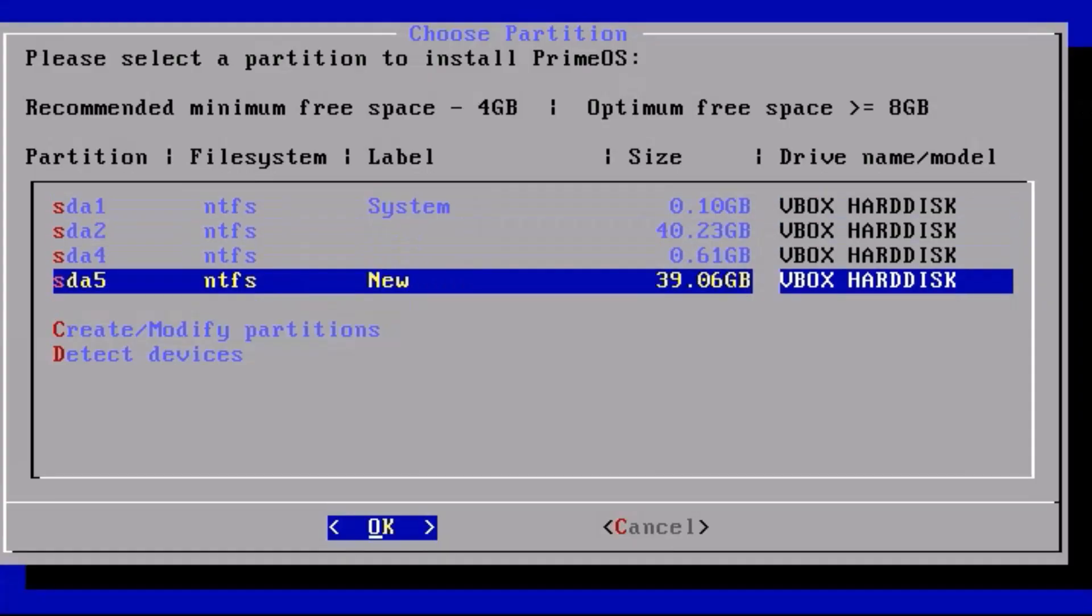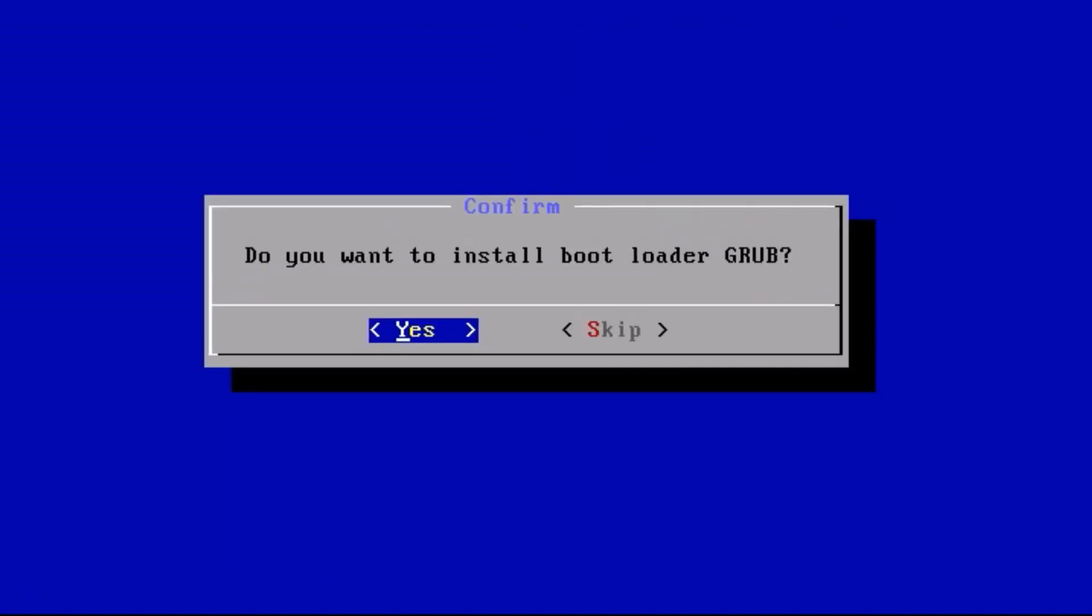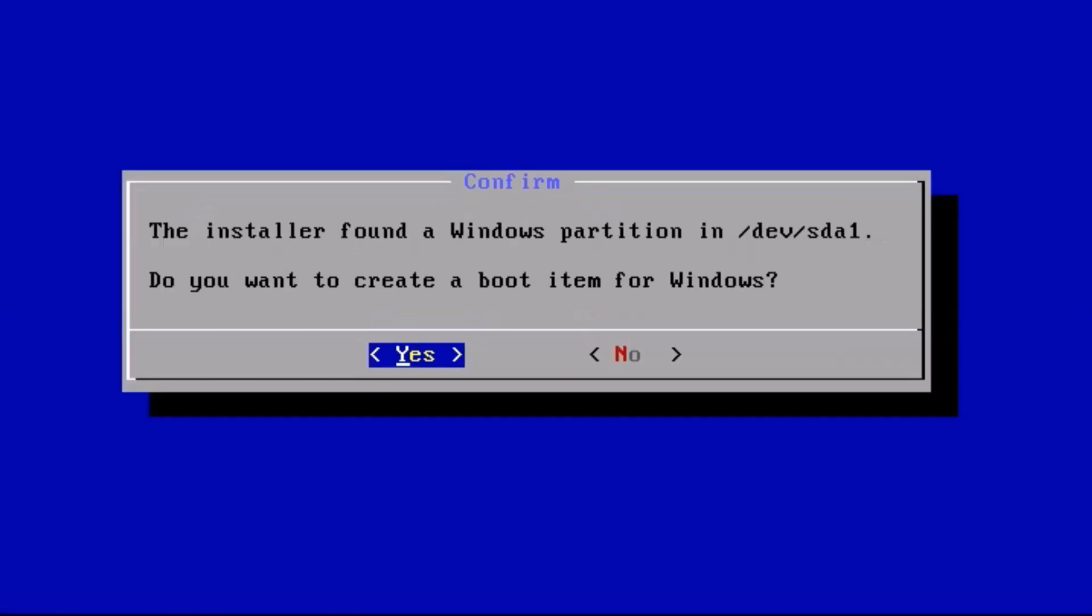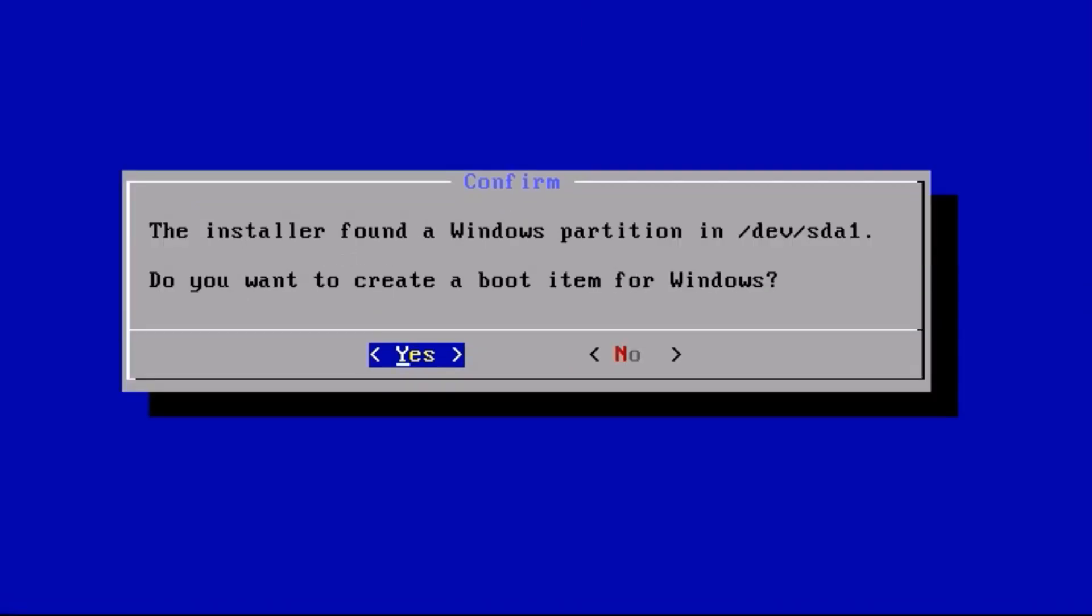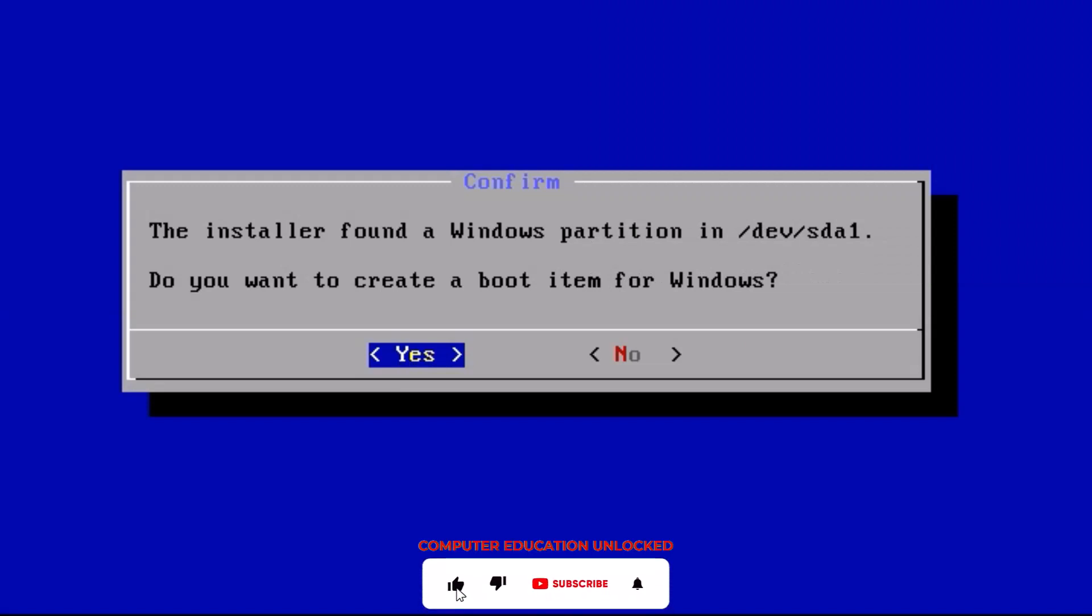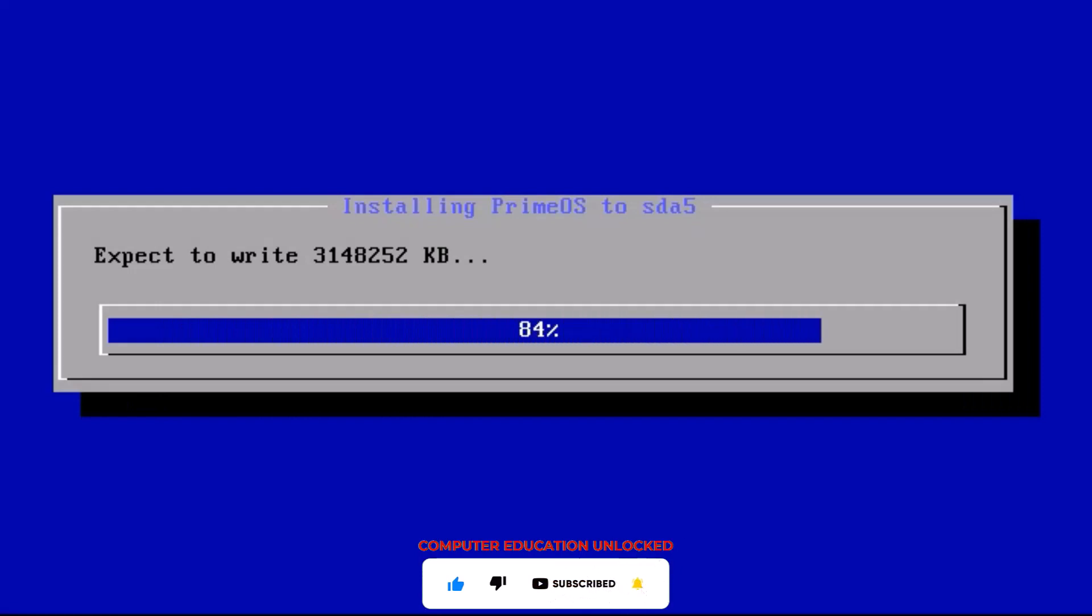Select the new disk partition that has been created. Press enter. Do not reformat. Enter. Install GRUB loader. Yes. Create a boot item for Windows means that when the boot screen comes, an option will be created to enter the Android operating system, so it must be yes. Installation has started.